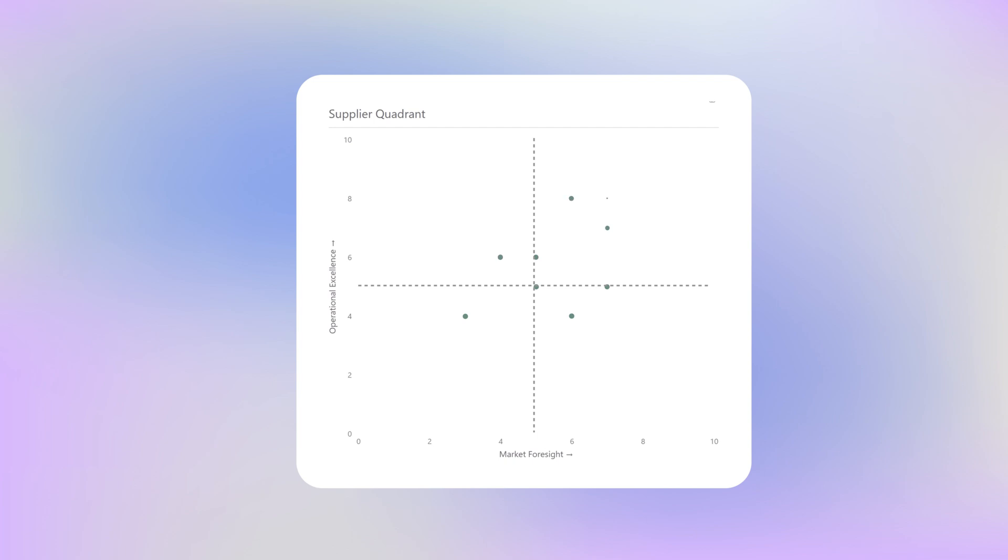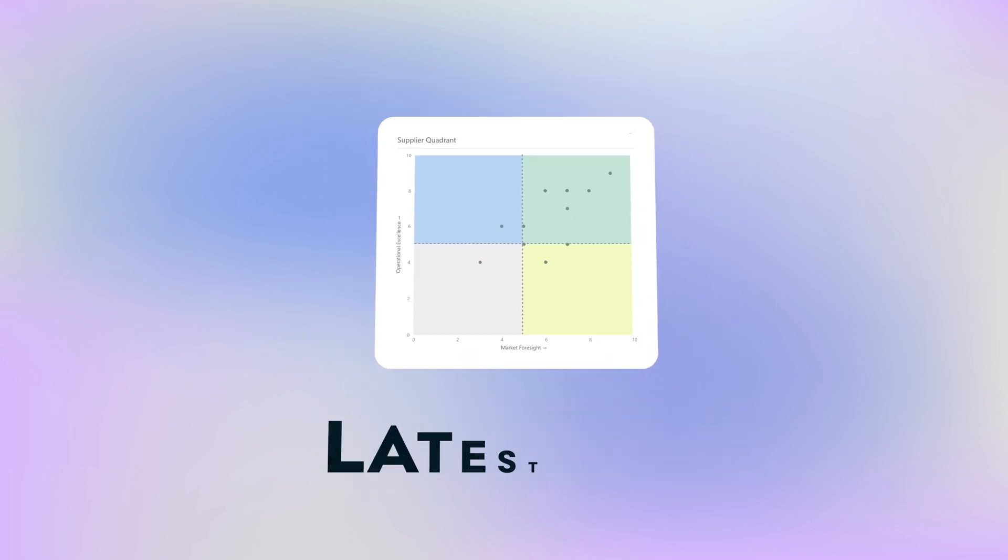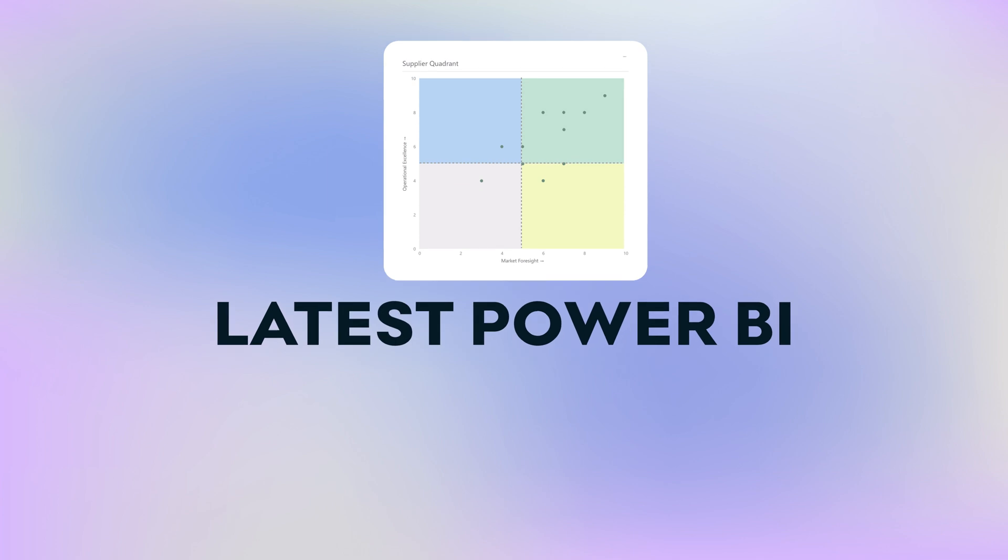Finally it's possible to create a quadrant chart in Power BI that does not just show the lines that create the quadrants but has different colors for each quadrant, and this is all possible in the latest Power BI release. It's super easy to set up, it's dynamic and all native. Now let me show you step by step how to set up this chart.